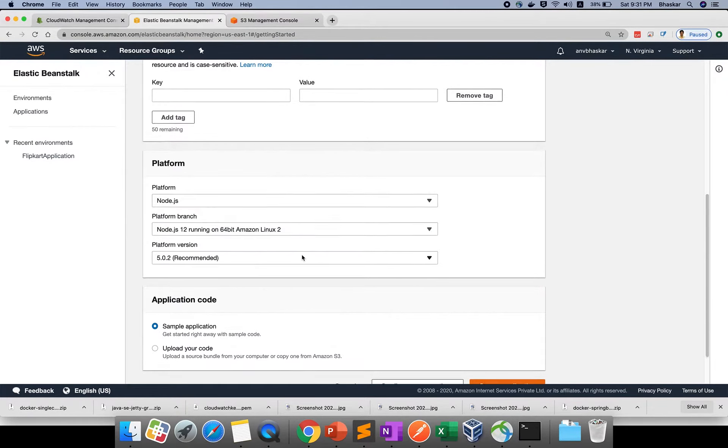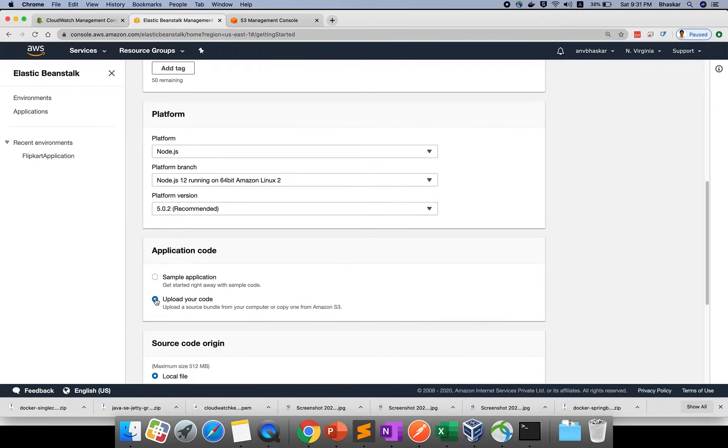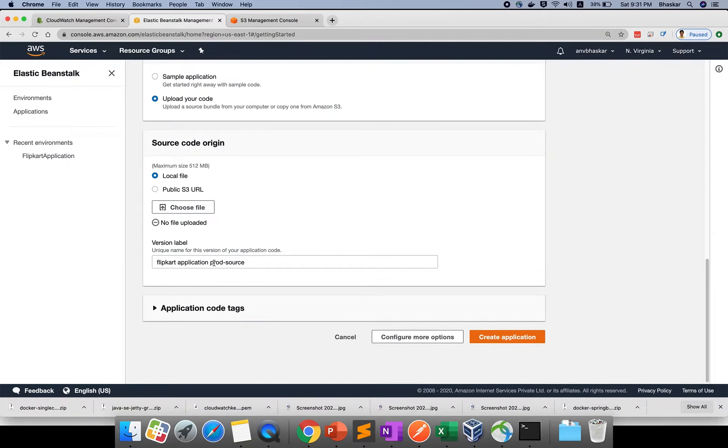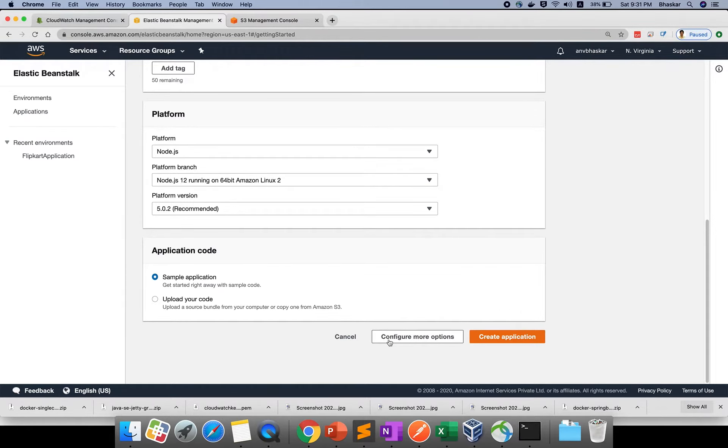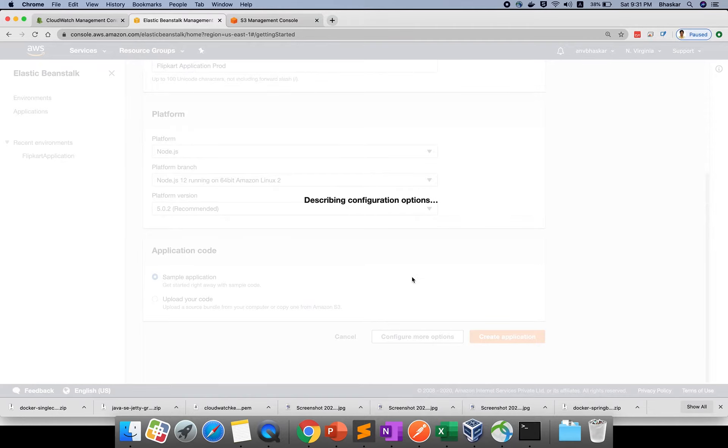Take any platform - let me take Node.js. Choose sample application or upload whatever you have. If you have an upload, you can choose from local or provide the version label as sample application. Don't create the application yet - just click on Configure More Options.